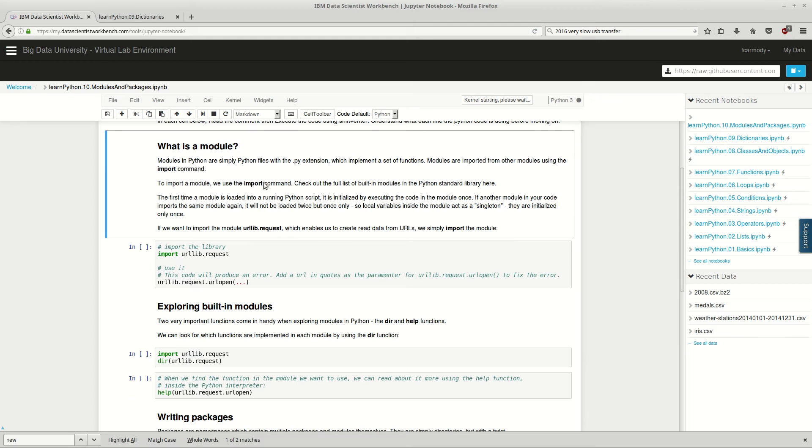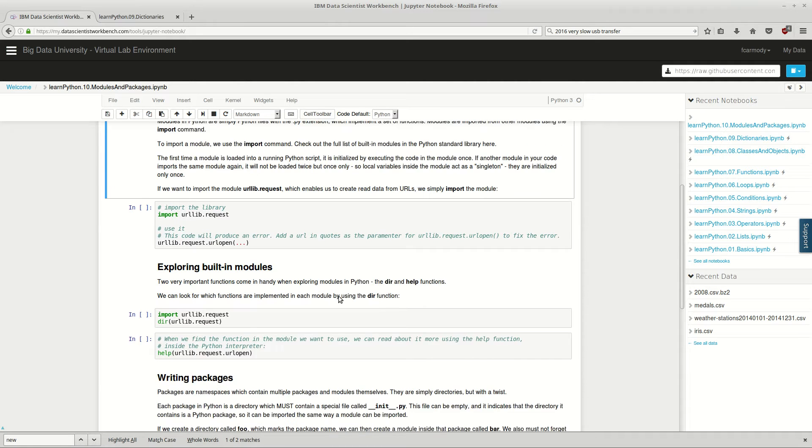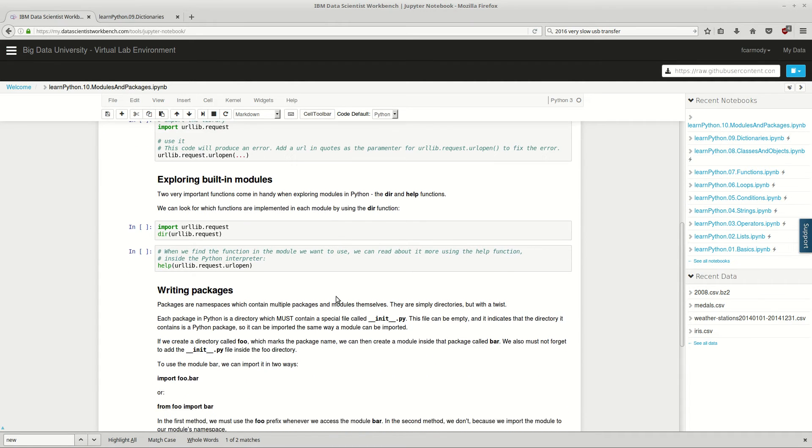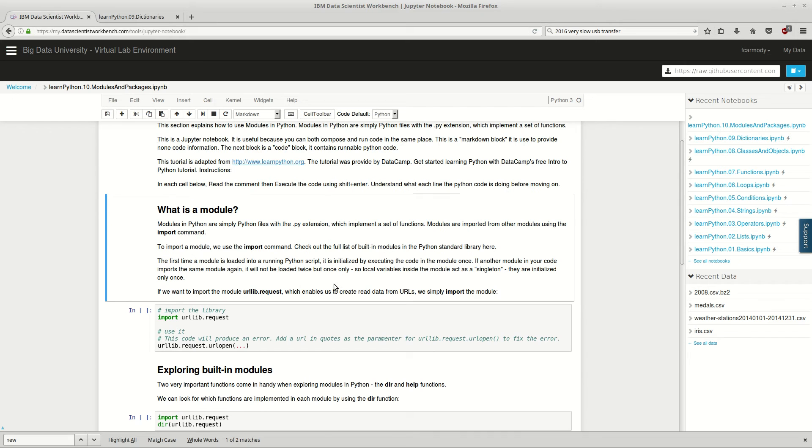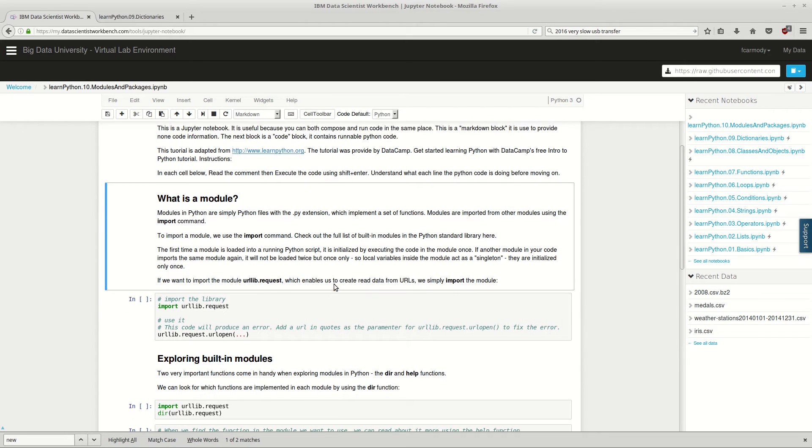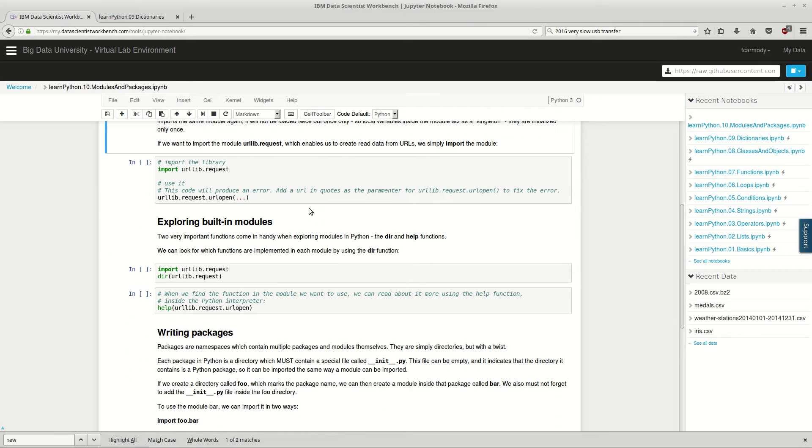So what is a module? Well, a module in Python actually comes from the actual file system that Python is on. So essentially what it is - a module is a file with a .py extension, and it's just sitting on the file system. So it's code that's sitting there that you can call and use in your code.